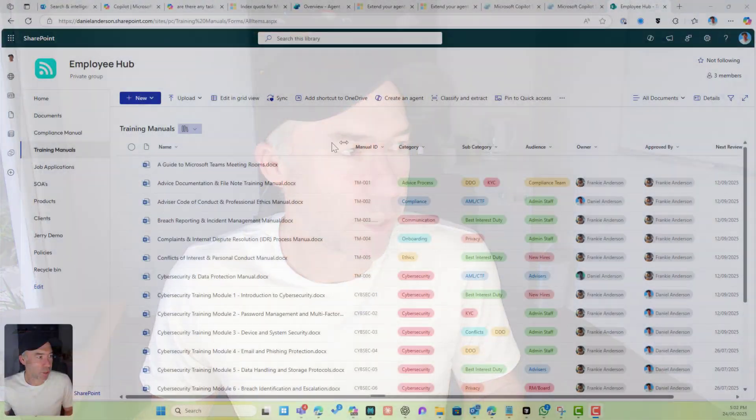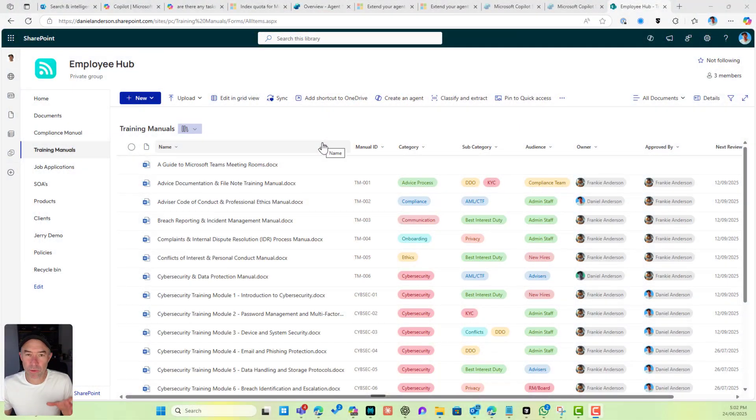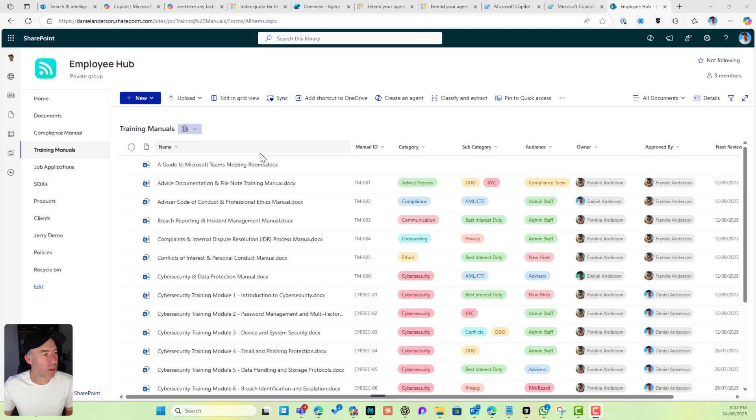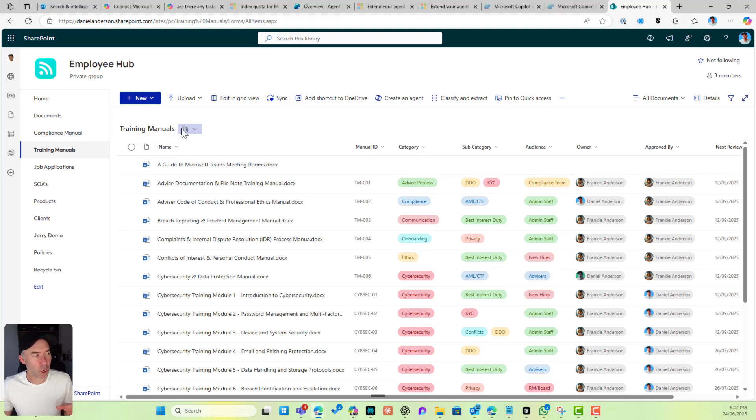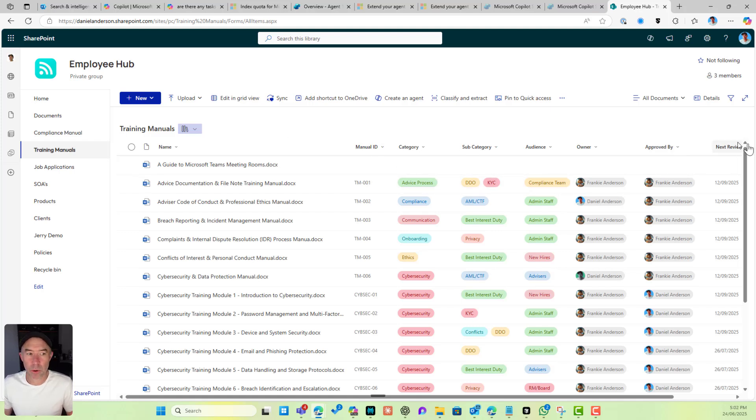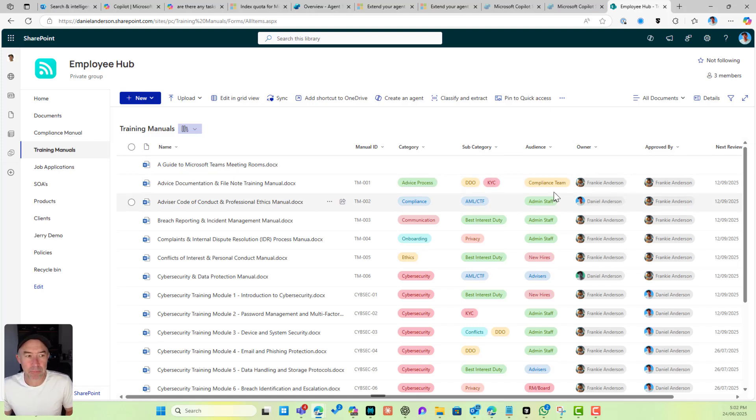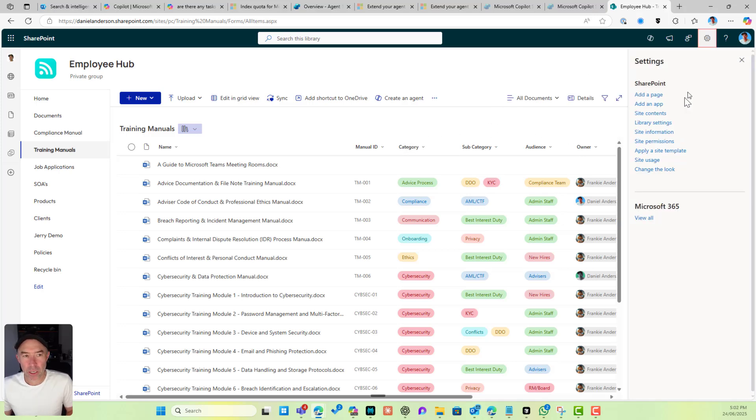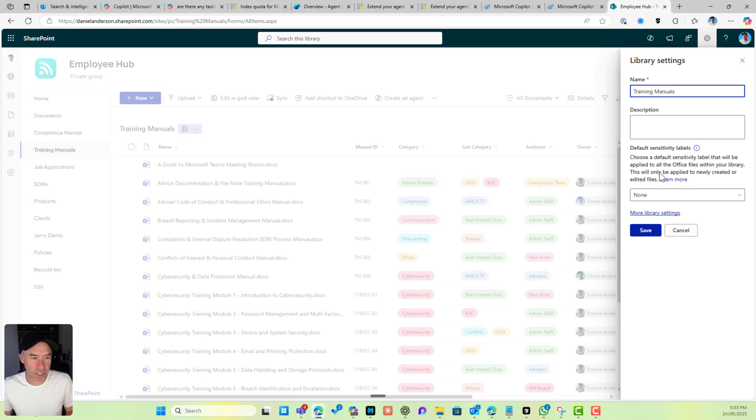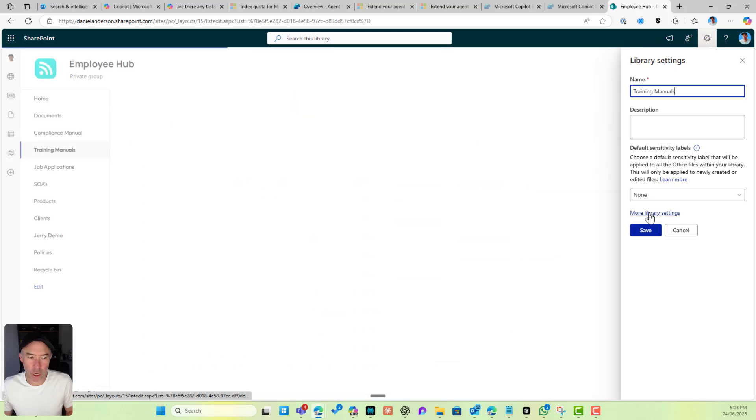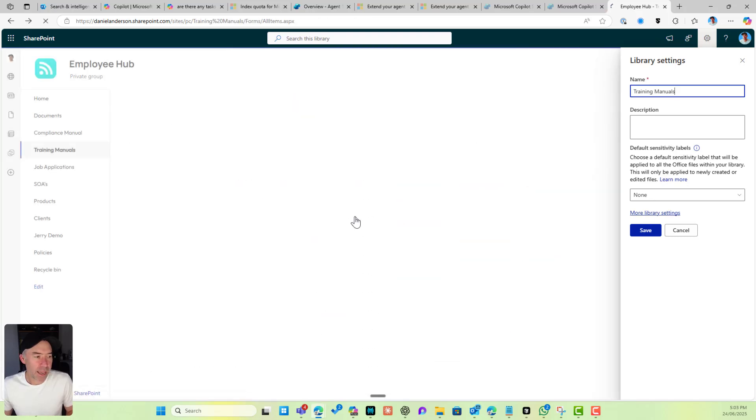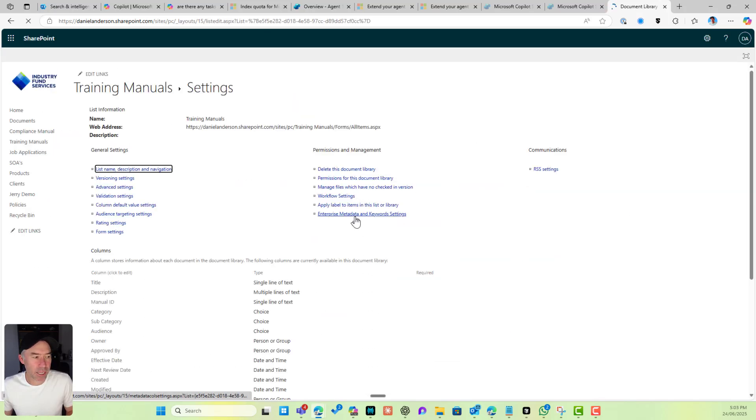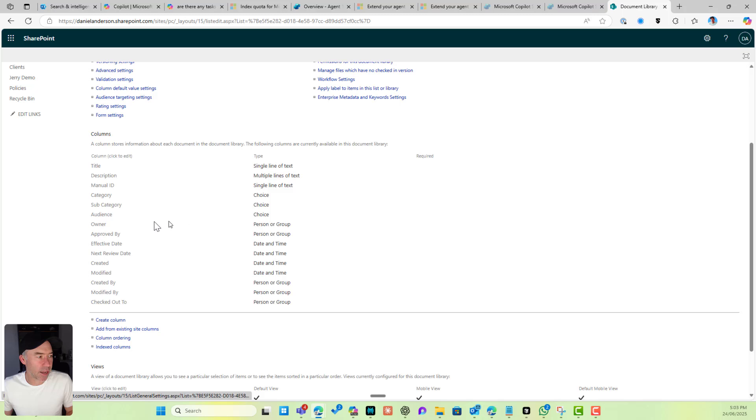This is going to be using folders. Let's have a look first at setting default values on our columns. We can see here that I've got Training Manuals as a document library. We've got all of these options here, so we're going to focus specifically on category. If I go into library settings and more library settings, let's just jump down into category.